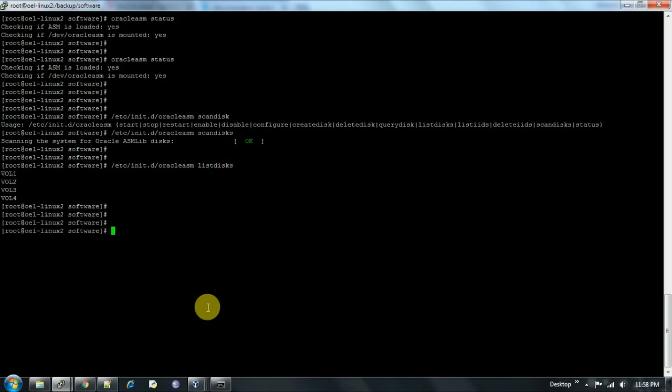On both nodes I have successfully created ASM volumes — vol1, vol2, vol3, and vol4. These volumes will be shown when we install the Oracle Grid Infrastructure. In my next video I'll show how to install Oracle Grid Infrastructure and how to use these volumes to create ASM disk groups for the Oracle database. Thanks for watching — please share and subscribe to my channel Box Oracle. Have a nice day.